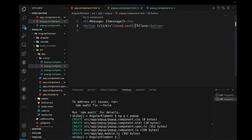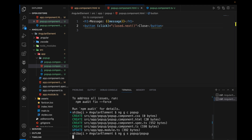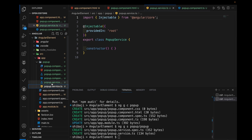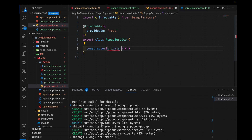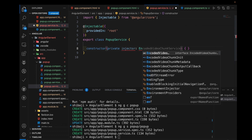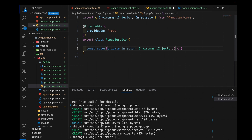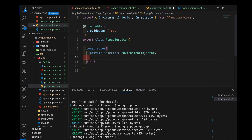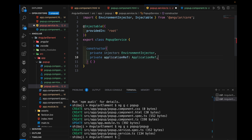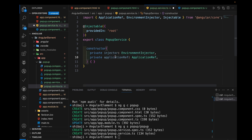Now we need to create the service class for this popup component. This popup service class is also created here. In the popup service class we use a private injector — specifically EnvironmentInjector — and also we use ApplicationRef for application binding. These two things are actually required to bind our components through the service.